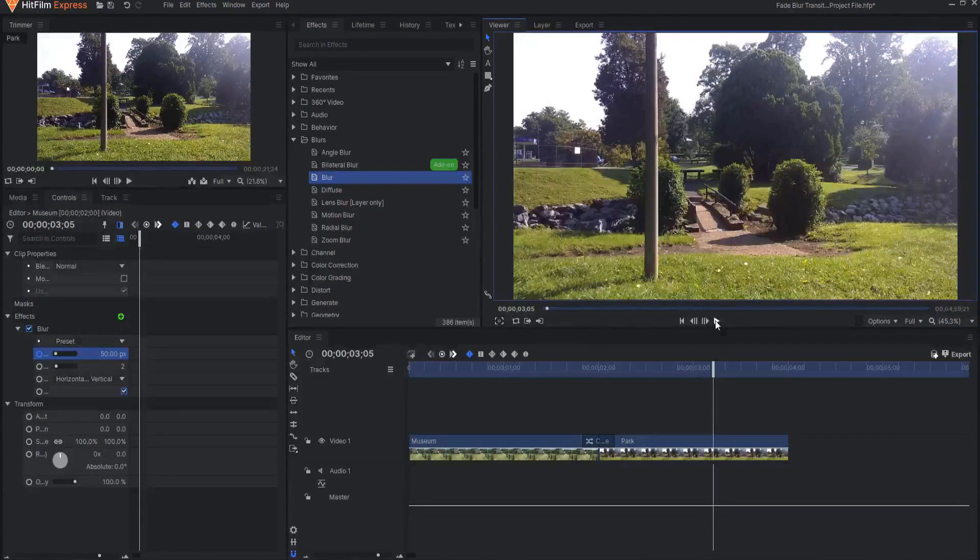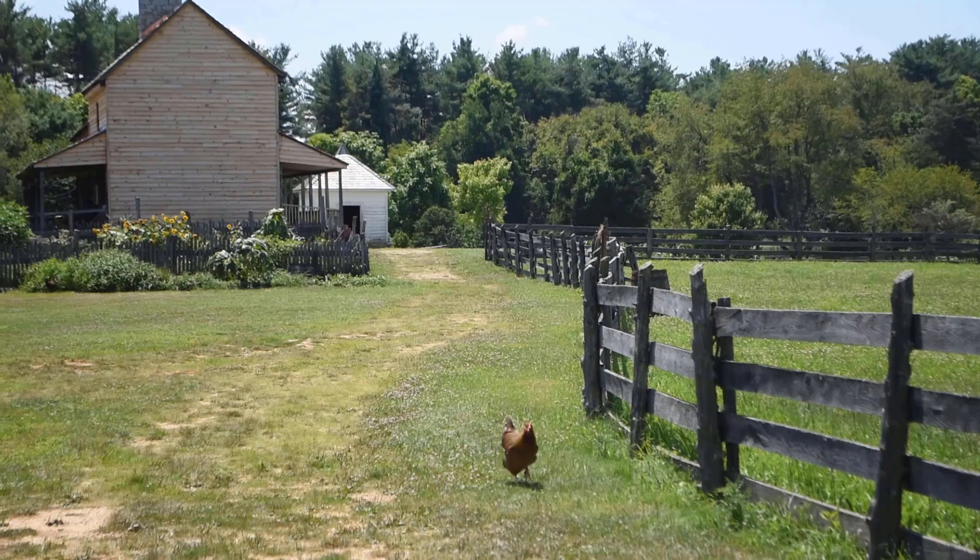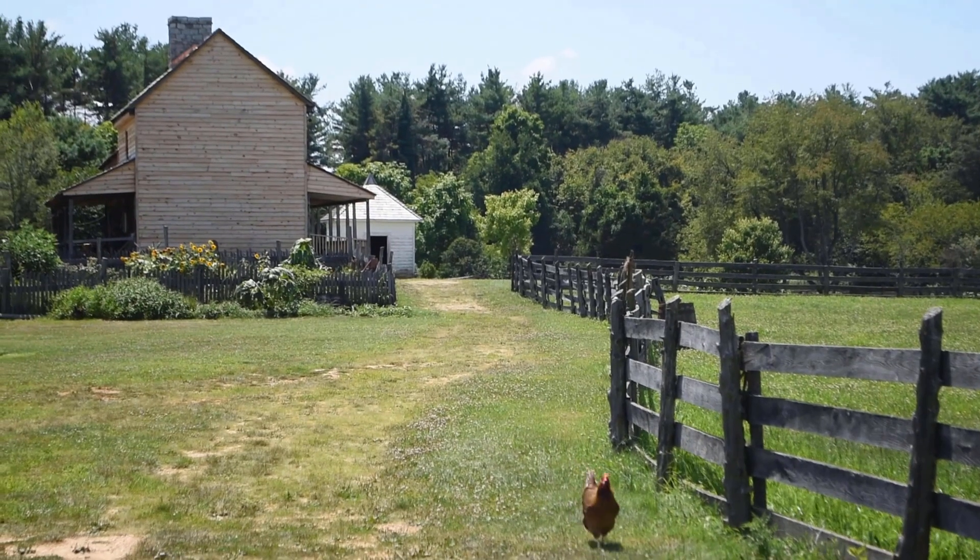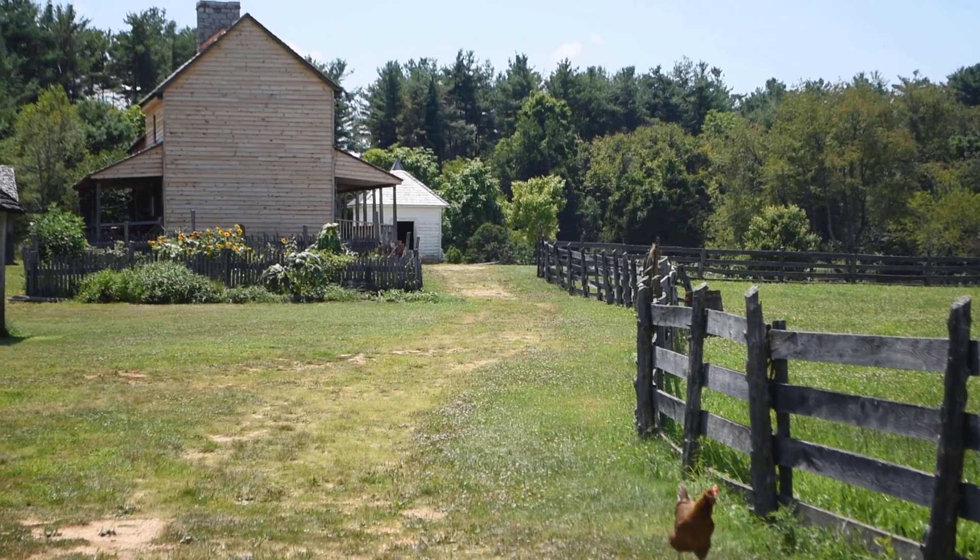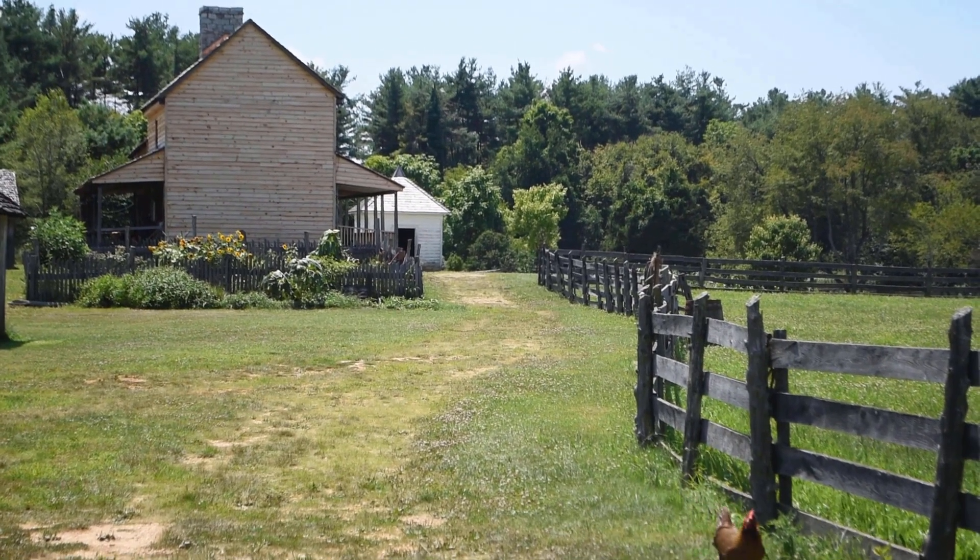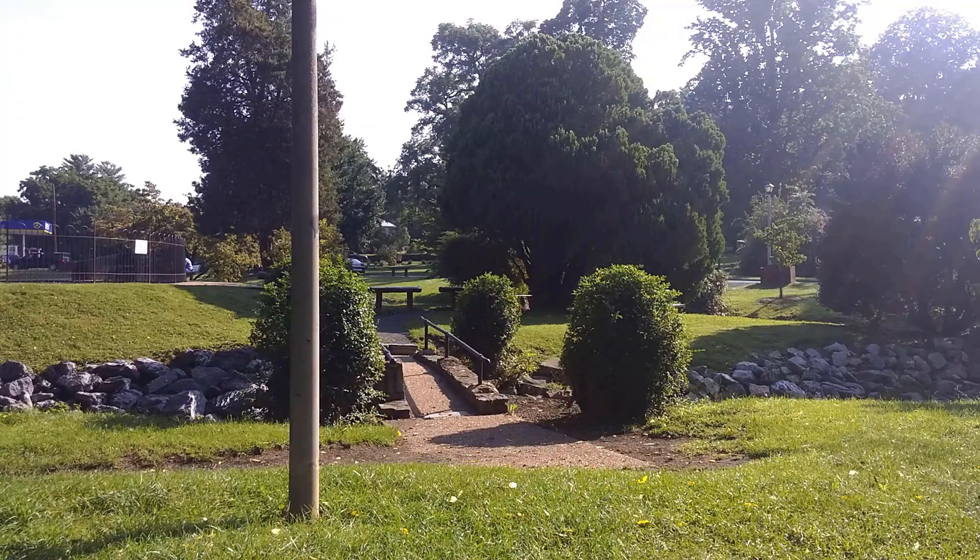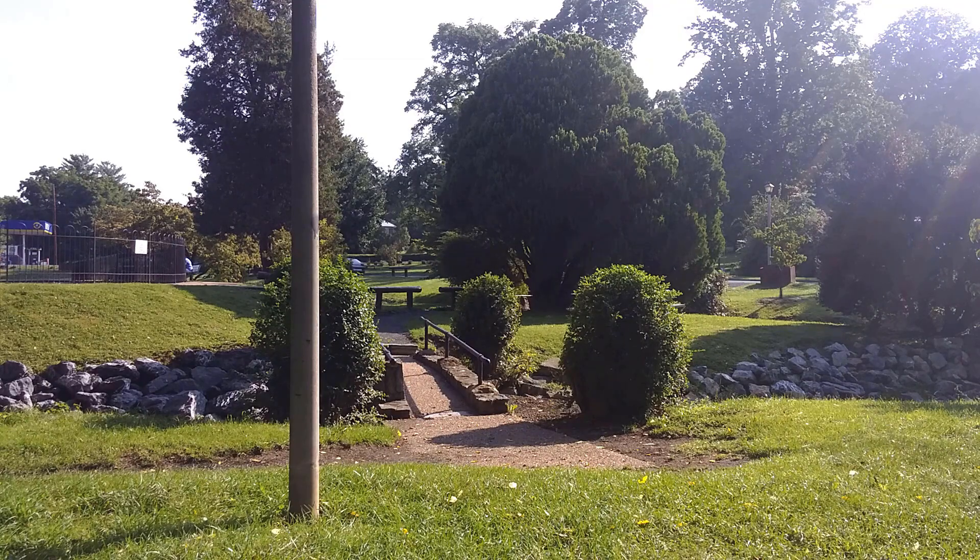I'm Jay Haynes for the Film Sensei YouTube channel and that is how you do a Fade Blur transition in HitFilm Express. Do me a favor and like this video and feel free to subscribe to the channel. Click the little bell icon for notifications. And as always, thanks for watching.